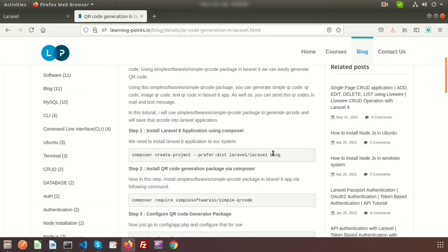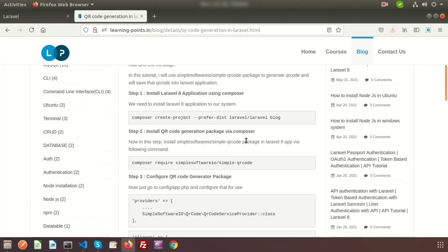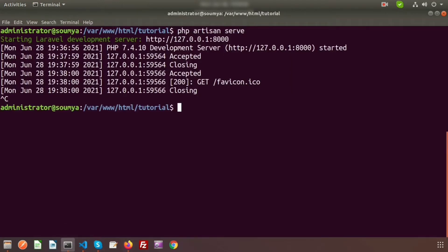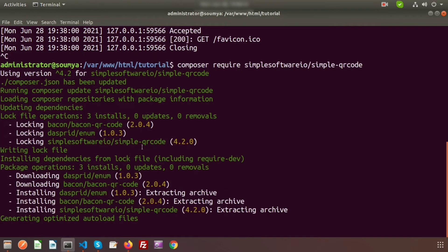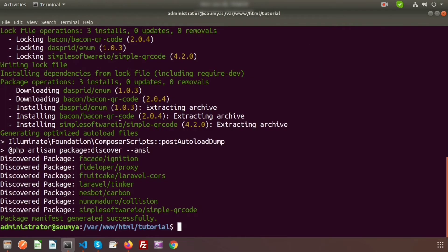The first step is already done — we've created the project. Now install the QR code generation package via Composer. Just copy the command: composer require simplesoftwareio/simple-qrcode. Paste it in the terminal and it will install into your application. It will take very little time. All packages are now installed.